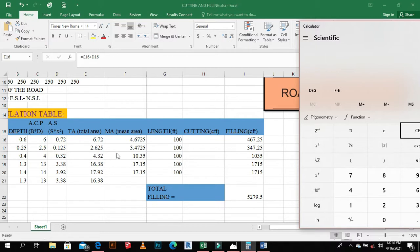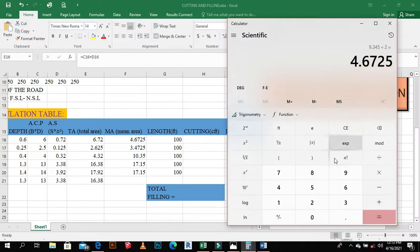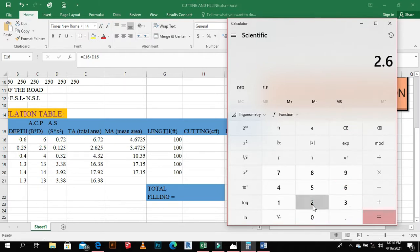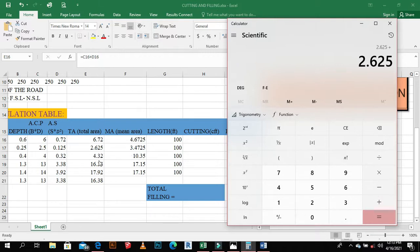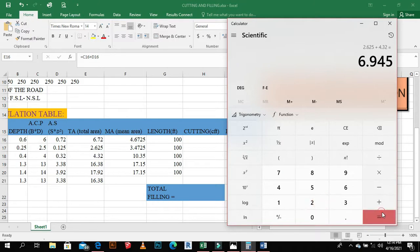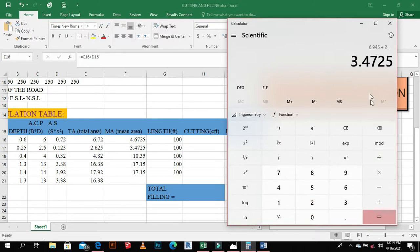For example, 2.625 plus 4.32 equals 6.945, divided by 2 equals 3.4725. Similarly, 2.625 plus 4.32 divided by 2 gives 3.425. These mean area values are used for each 100-foot interval to compute volumes.